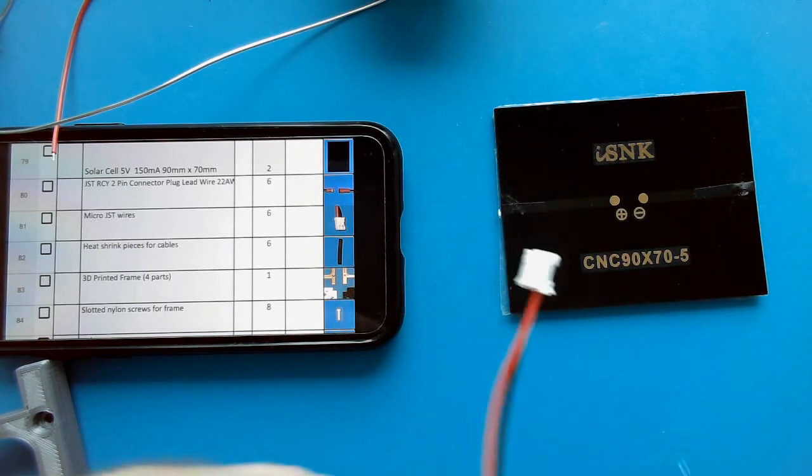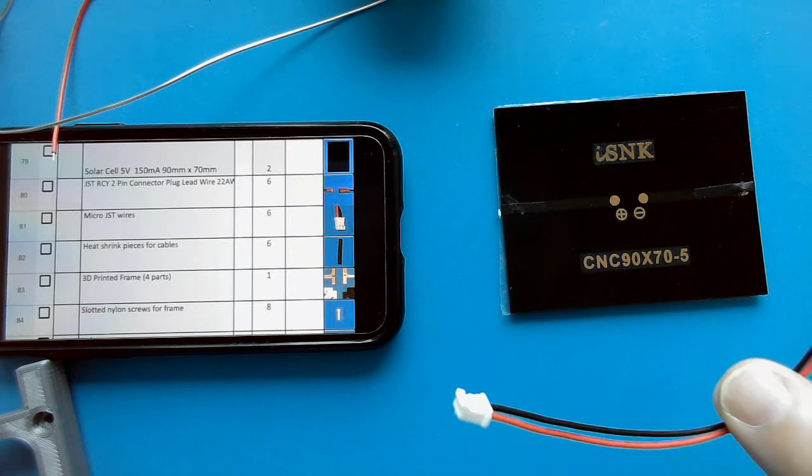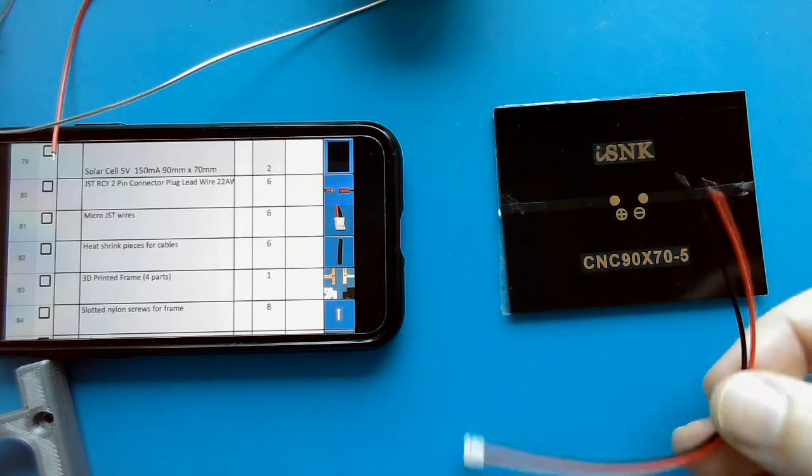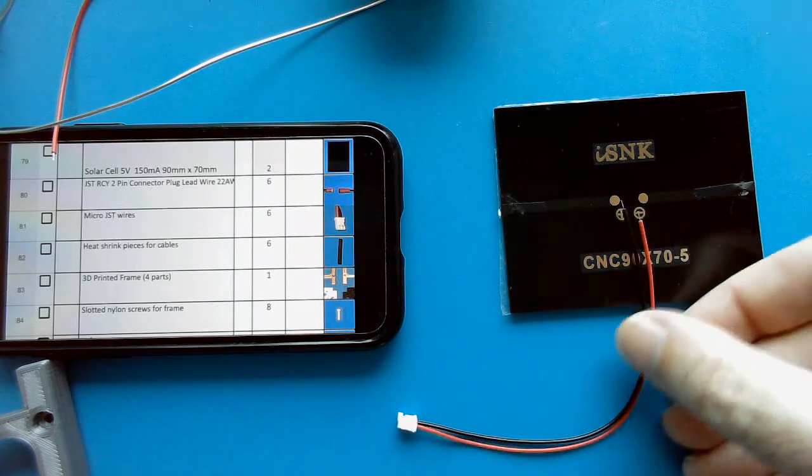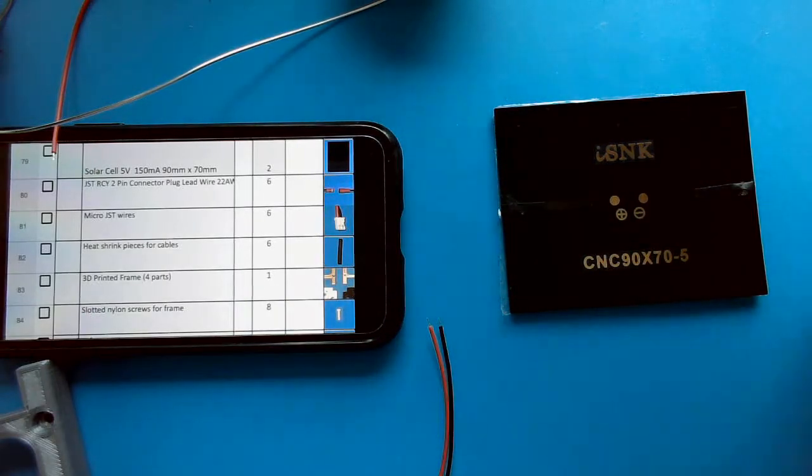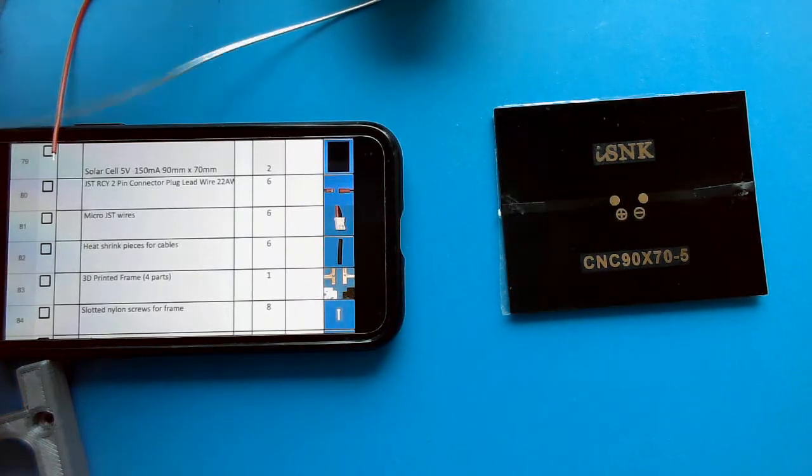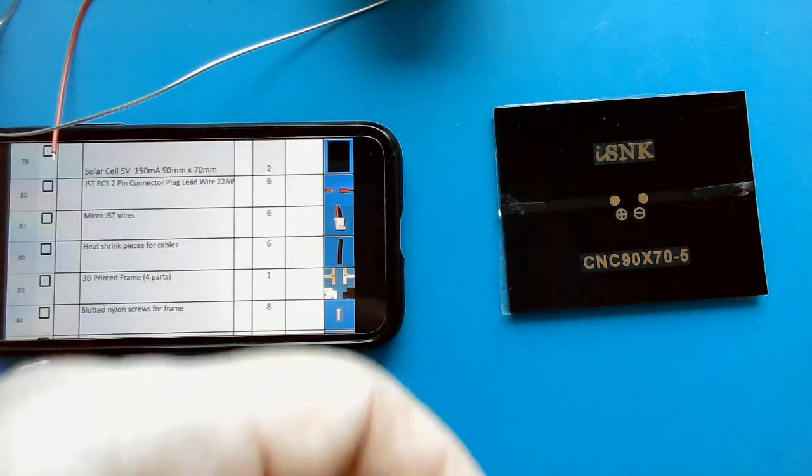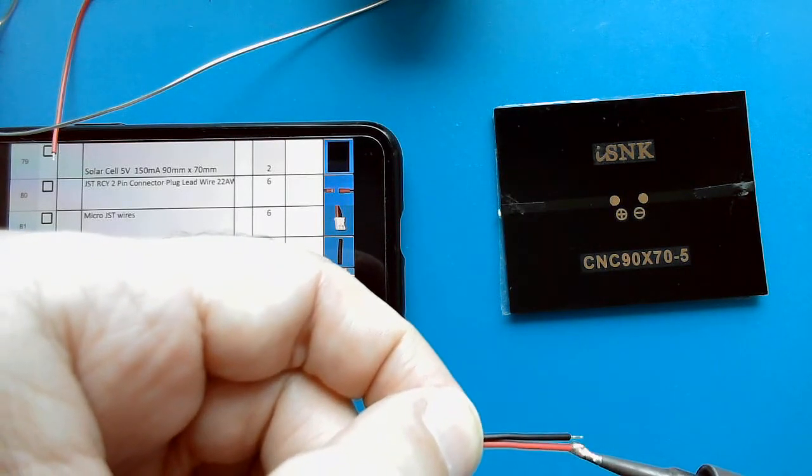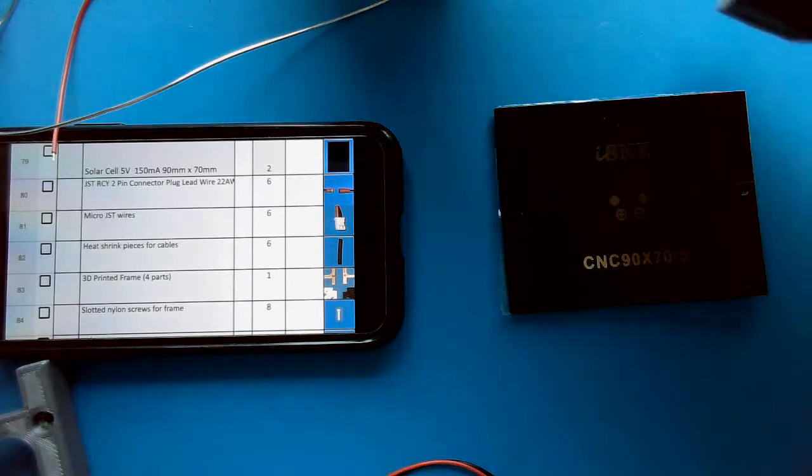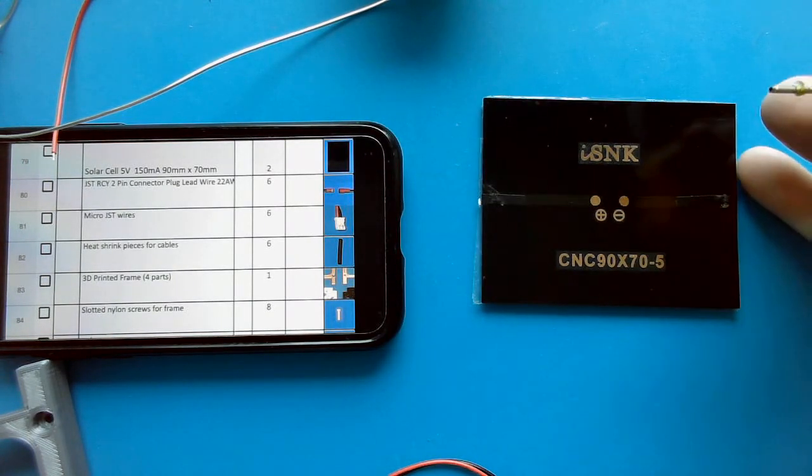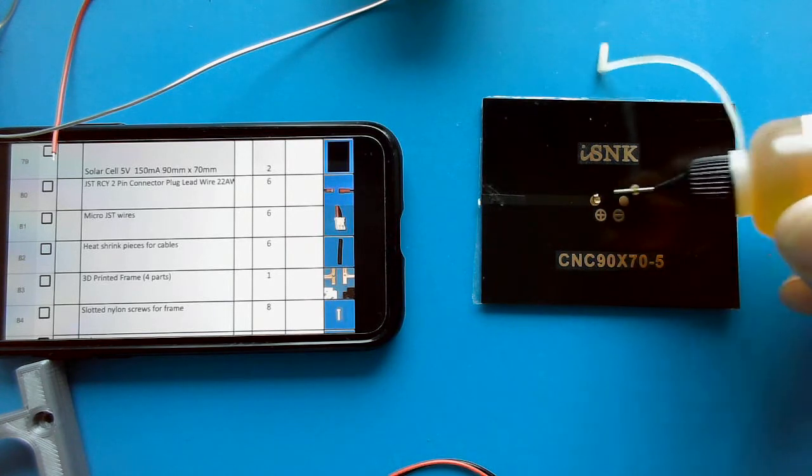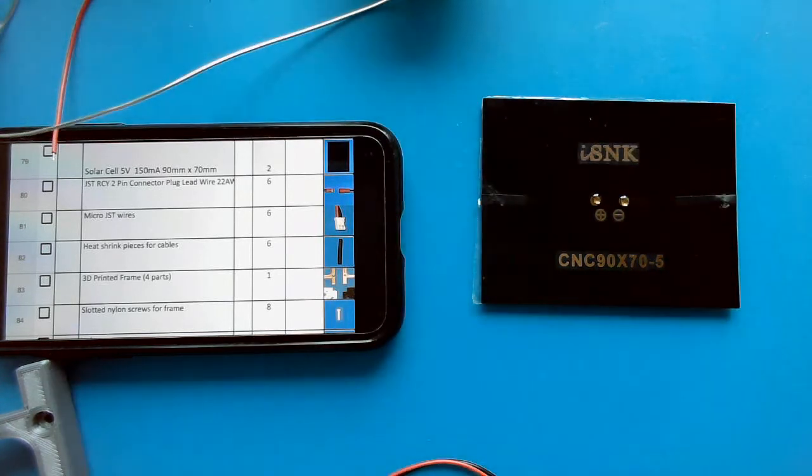And for this one, I'm just going to, I'm not going to do the JCY connector. I'm just going to put this one straight on there. So I'm not going to cut it off, I'm going to leave it full length. So I'm going to tin the wires here so they have a bit of solder on them. And then I'm going to apply a drop of liquid flux to the plus pad and the minus pad.